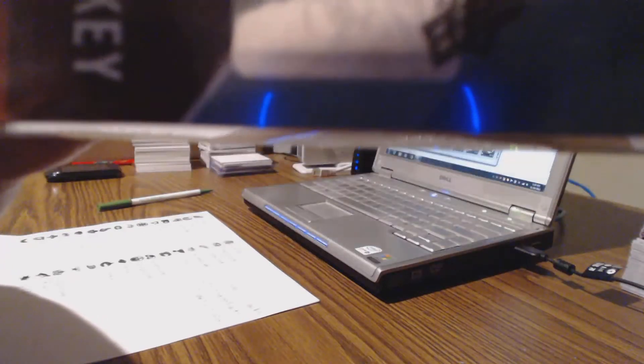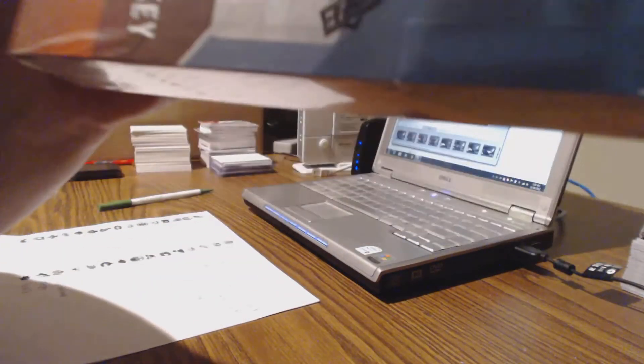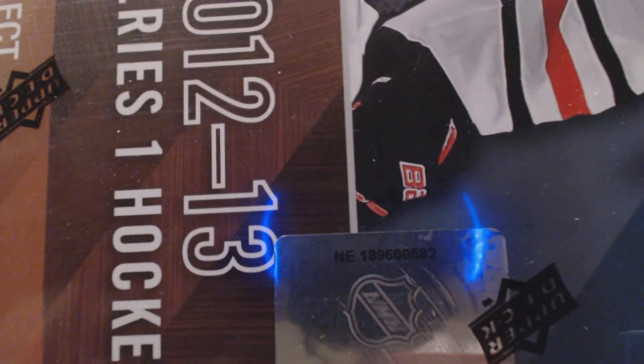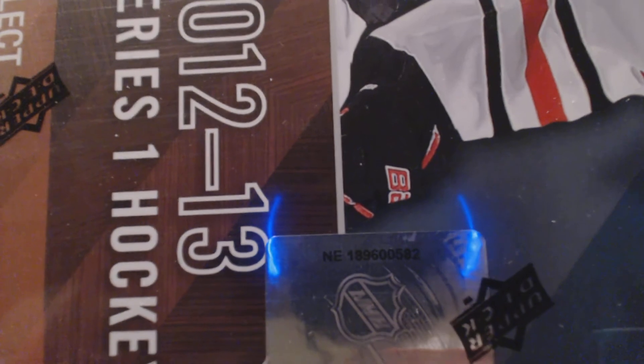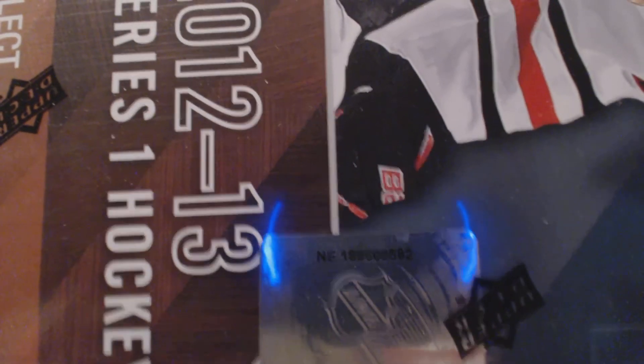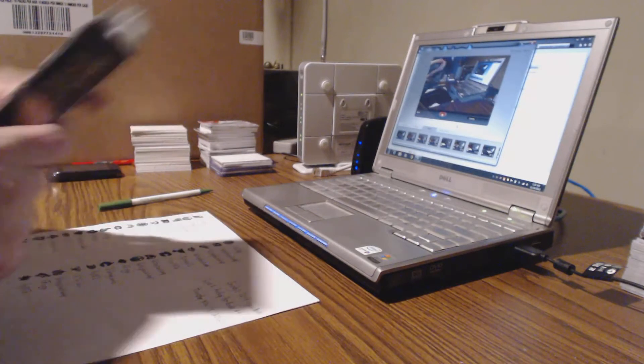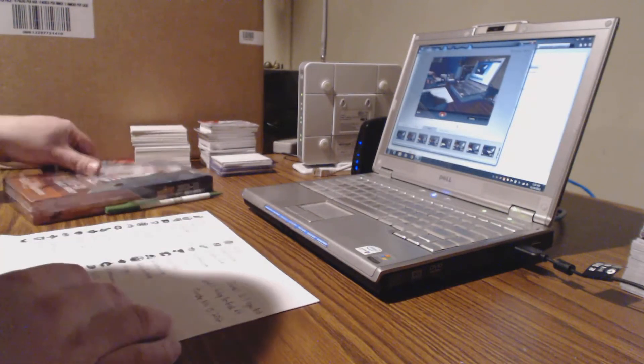Here's the serial number. That sucks. There we go. Ends in 582. That's on the auction page.